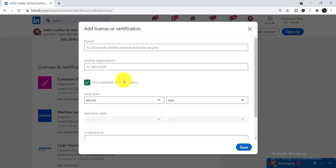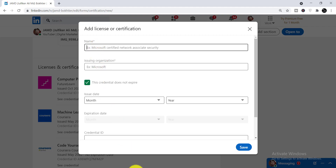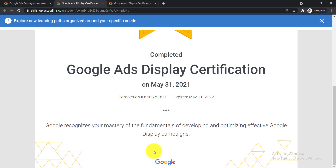Now you just need to fill up this form to add your Google Ads certification. At the very first you write down the name of the certificate that you have earned. To get the certificate name, just go back to this tab.